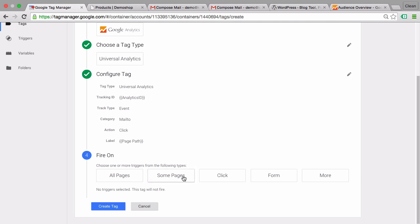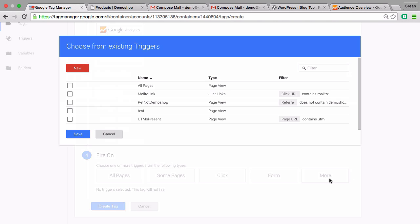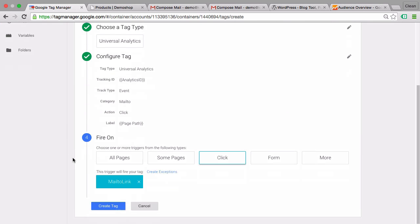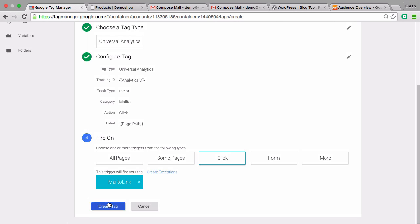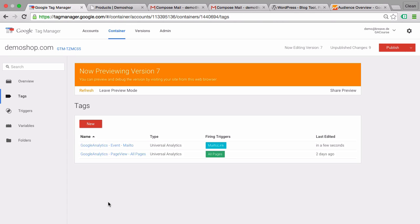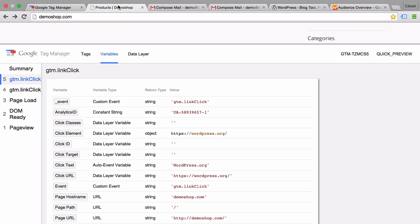Let's go and continue. As a firing trigger, we'll choose our defined mail-to trigger. Let's save this and create a tag. Now let's refresh our preview and debug mode. Go back to our page.